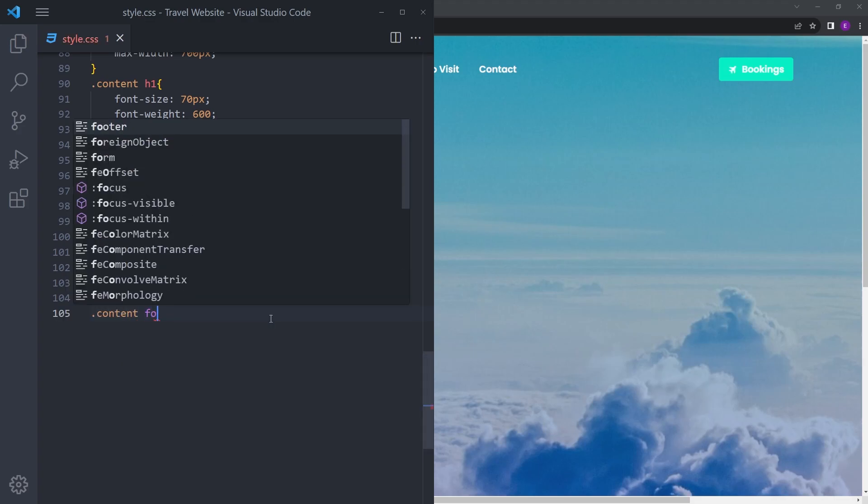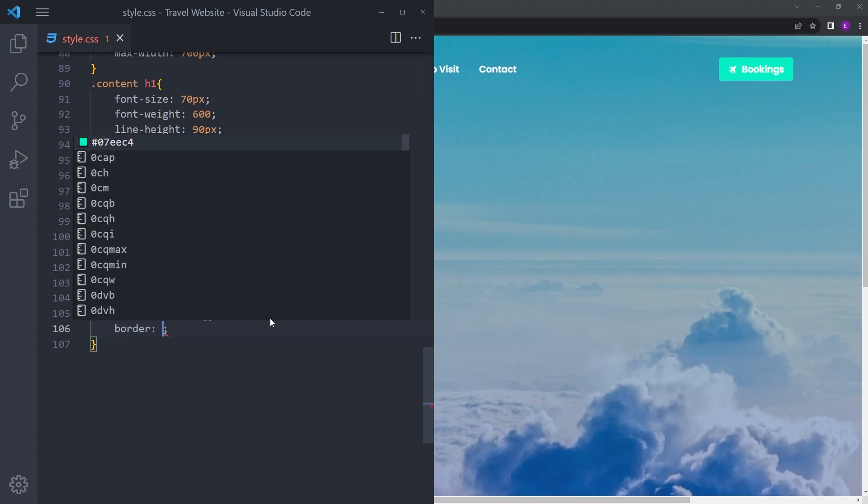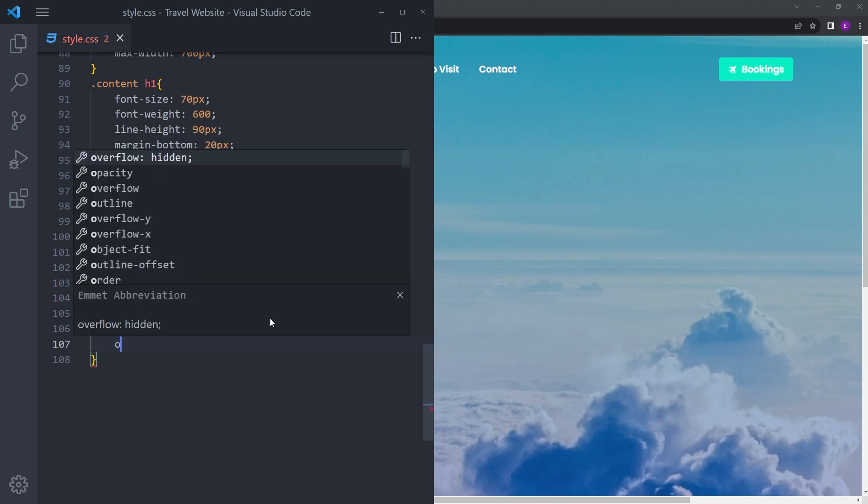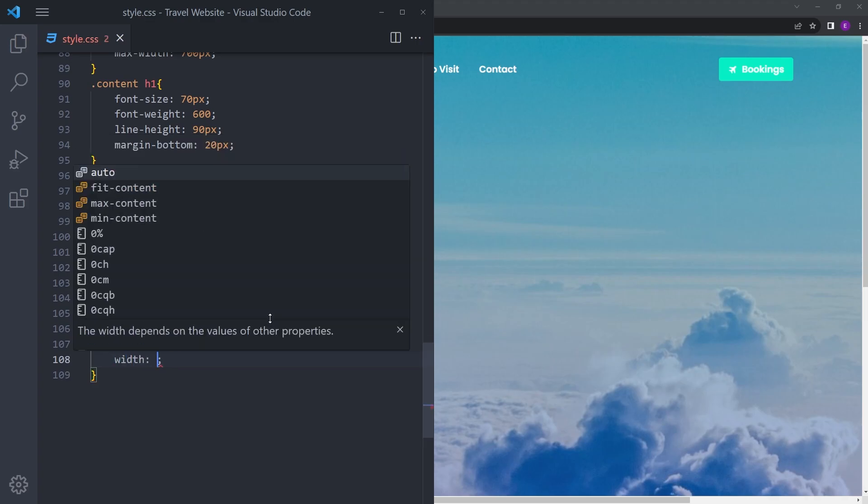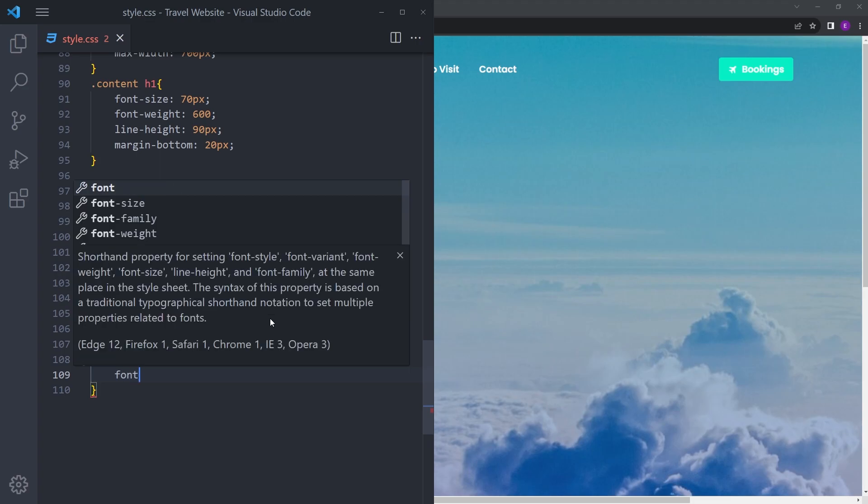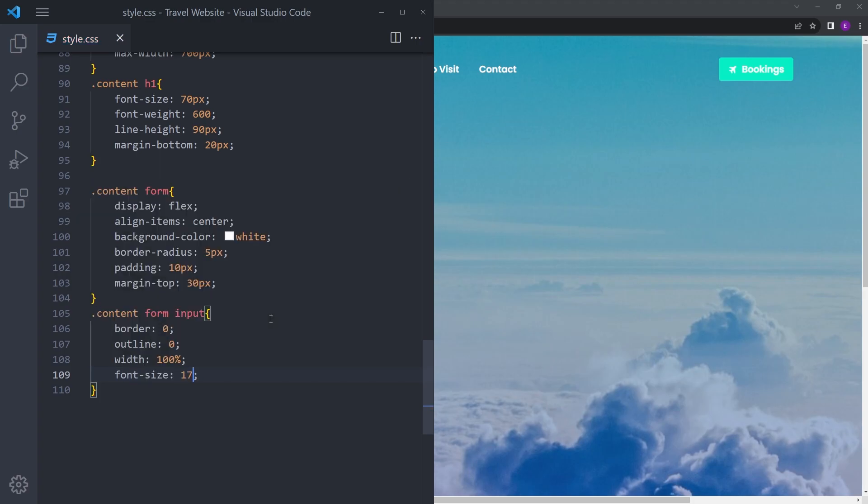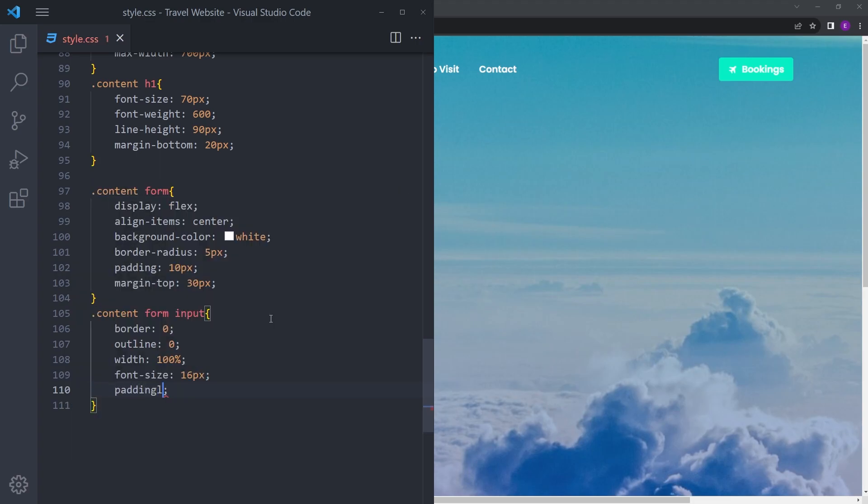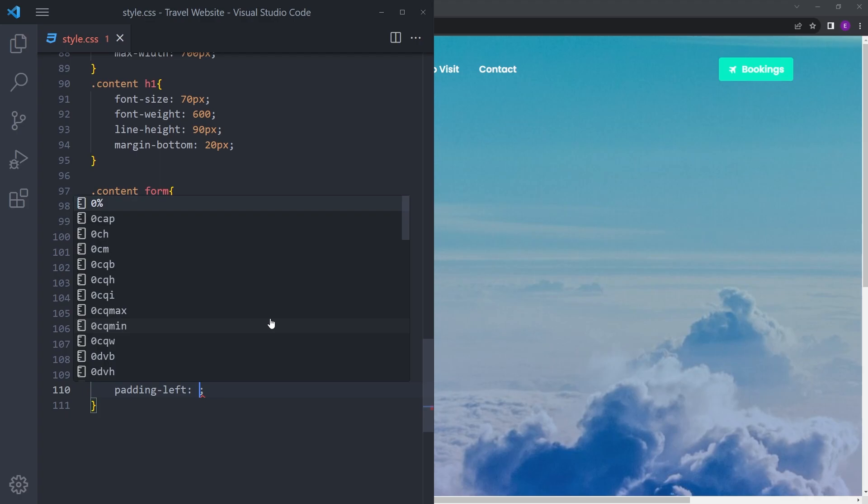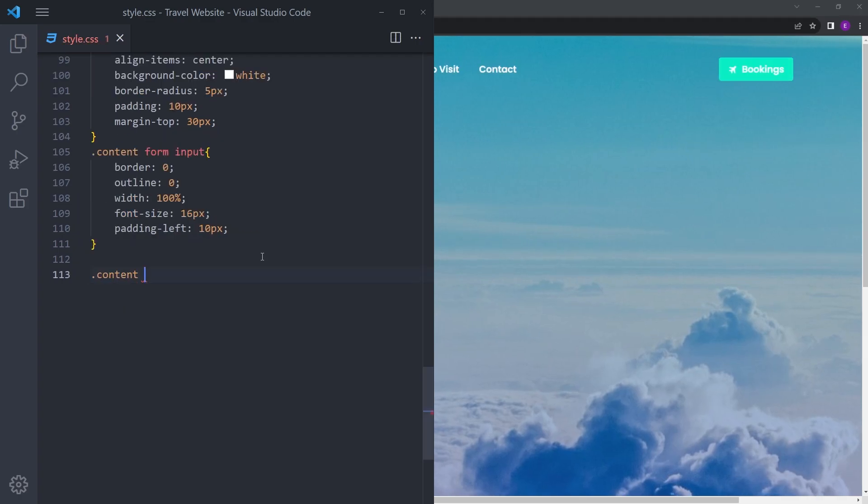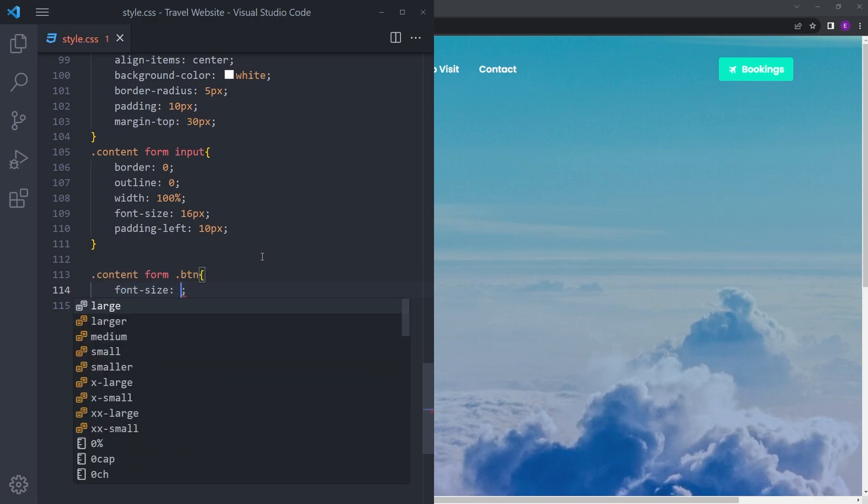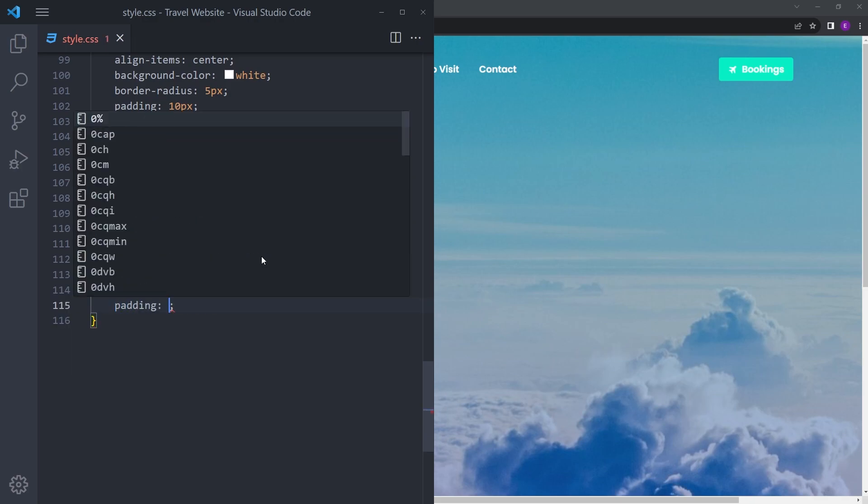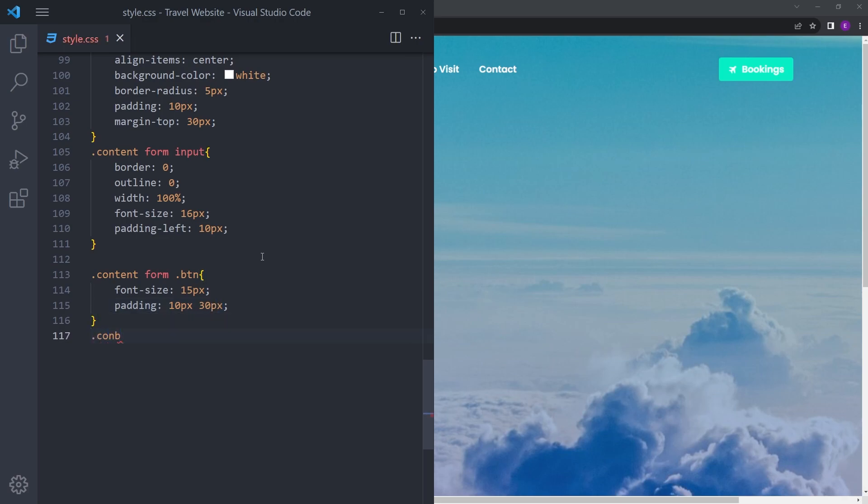Content form input: border 0, outline 0, width 100%, font size 16, and a little space on the left. Font size 15, padding 10 30. Finally the image.